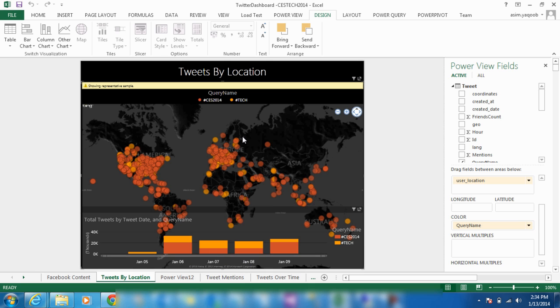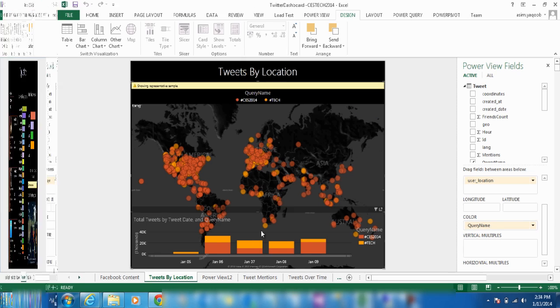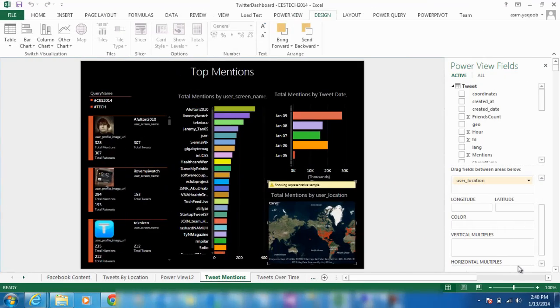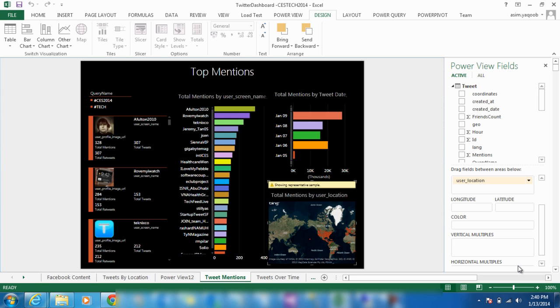Now let's take a look at the top Twitter mentions for these hashtags. Another cool feature of Power BI is the ability to drill down into the data to find the top influencers on Twitter that use either hashtag. You can take a look at who's using hashtag CES2014 the most, what they're saying, and when they're saying it.